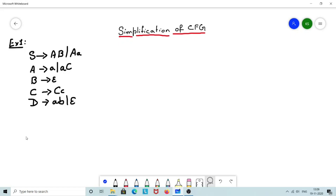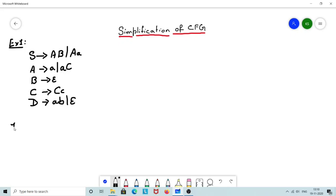Welcome everyone to a session on Automata Theory and Computability. In this lecture video, let us learn how to simplify a given context-free grammar. When I say simplification, I need to remove the unproductive and unreachable rules from my rule set that is used in the context-free grammar. I need to apply two algorithms in order.